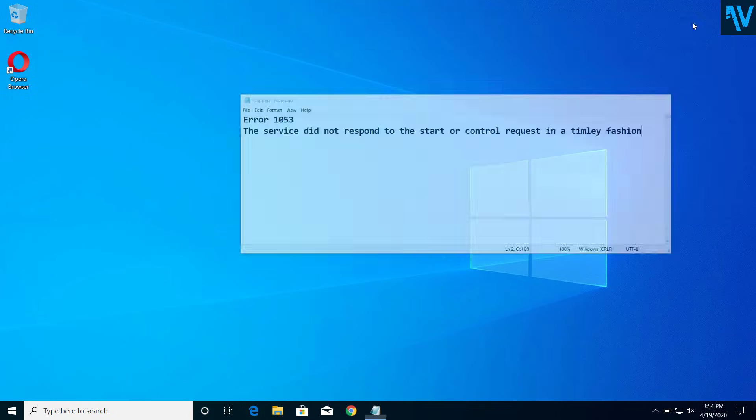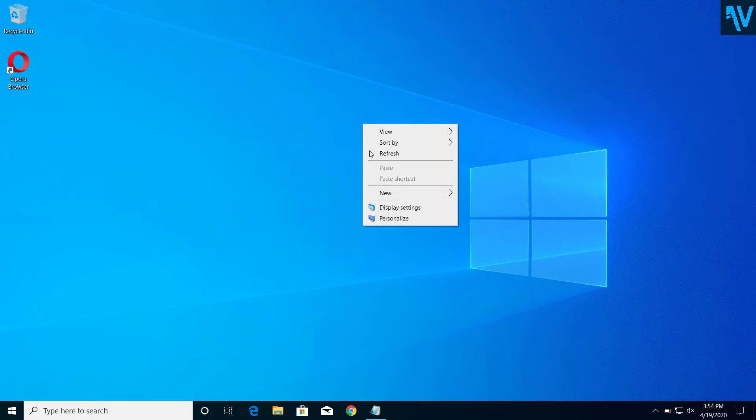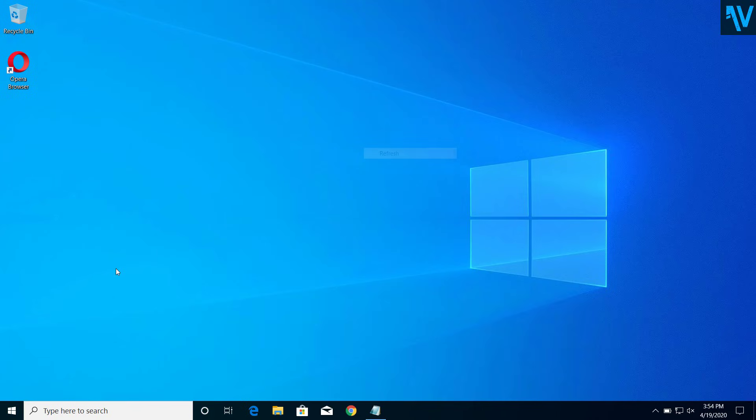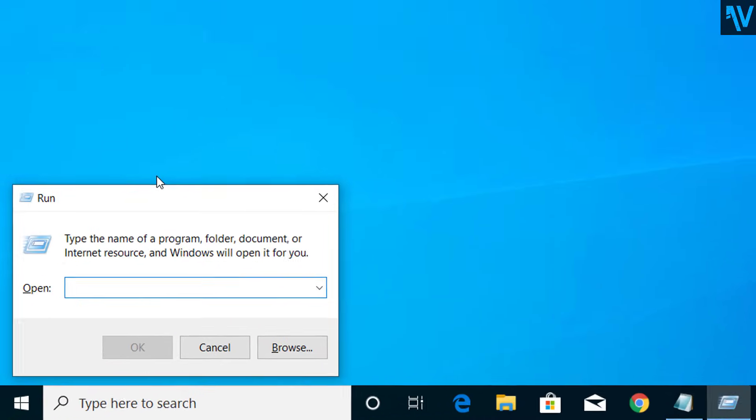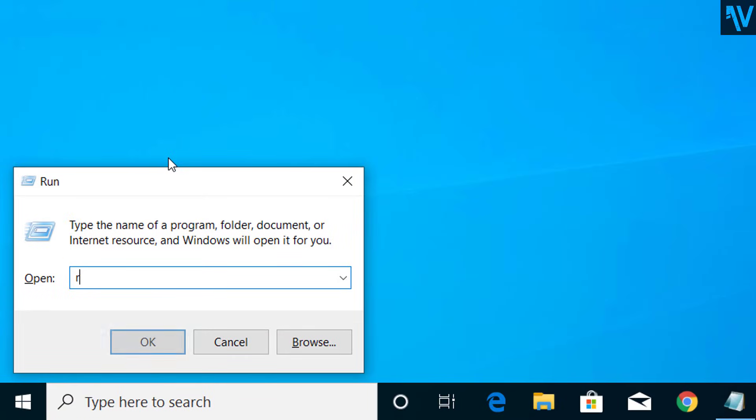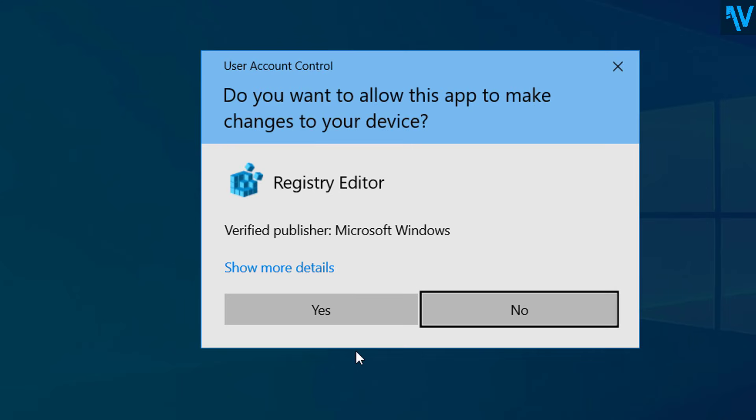So let's get started. First of all, we have to go to Registry Editor. For that, press Windows and R on your keyboard and here type R-E-G-E-D-I-T. Now click on OK, click on Yes.